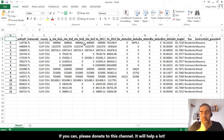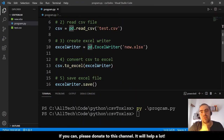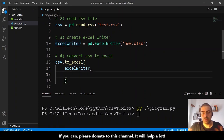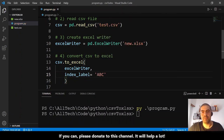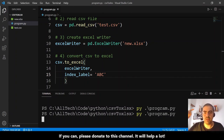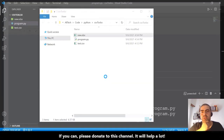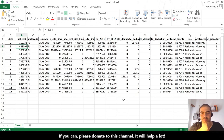I want to show you more things. You can see here we have an index. Let's give the index a name — it's very easy. In the 'csv.to_excel()' function, add the parameter 'index_label' equals 'abc' for example. Let's run this again and reopen the Excel file — now we have 'abc' as the index label.